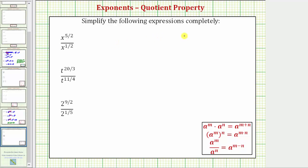We want to simplify the following expressions completely. Our first expression is x raised to the power of five halves divided by x raised to the power of one half. Because we're dividing and the bases are the same, we simplify using the quotient property of exponents, where a raised to the power of m divided by a raised to the power of n equals a raised to the power of m minus n.